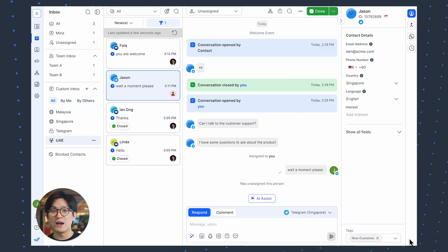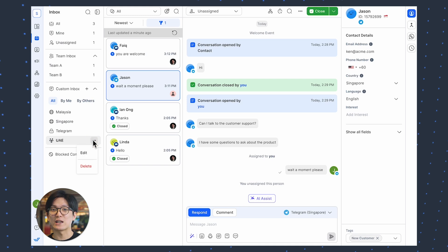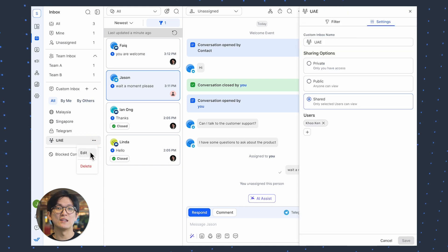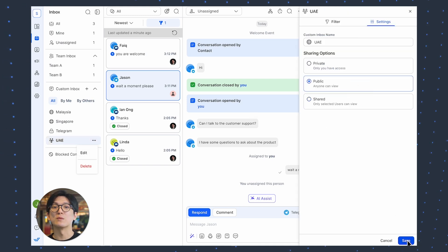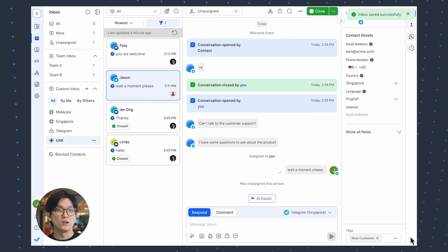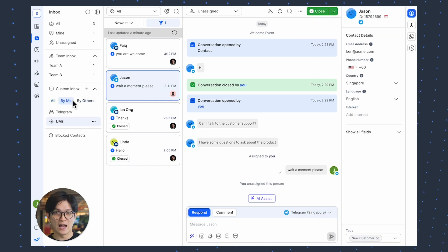Now, let's say you change your mind and want to change the sharing options or name. You can do this by clicking the action menu and then edit. Do note that you can only edit inboxes that are created by you. You can easily filter inboxes by using these newly added tabs.